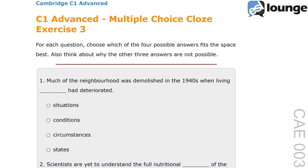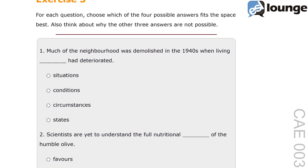Hello everyone, my name is Neil and welcome to our exam exercise walkthrough from ESLLounge.com. Today we're working through C1 Advanced, Multiple Choice Cloze, Exercise Number CAE 003. Let's start with number 1.